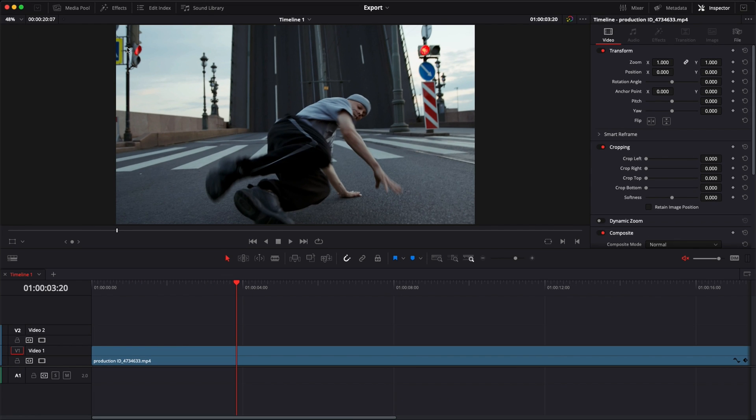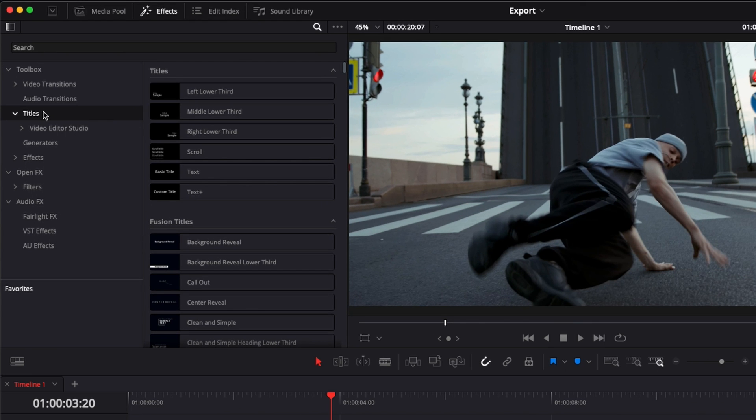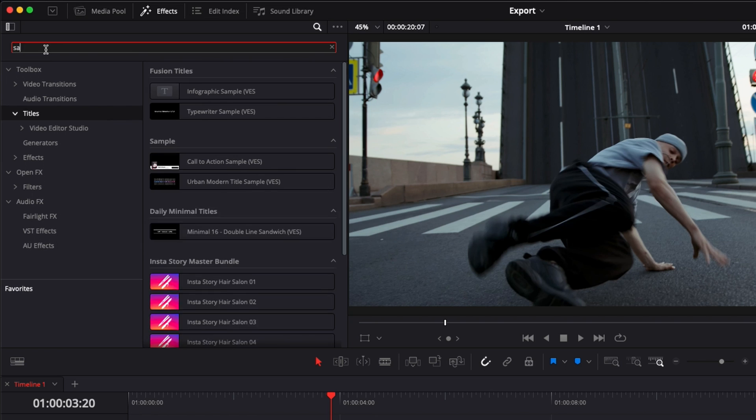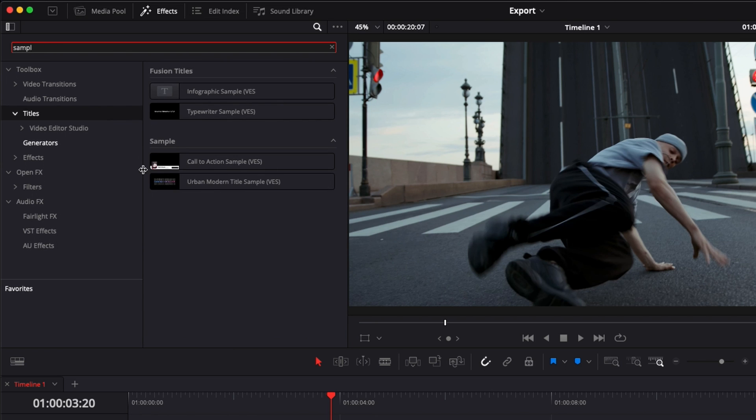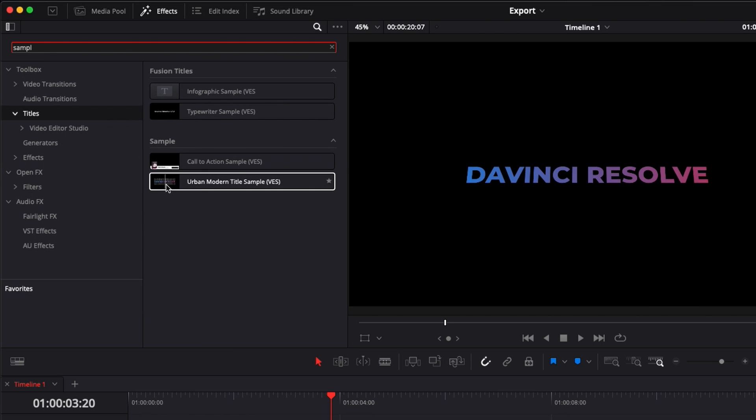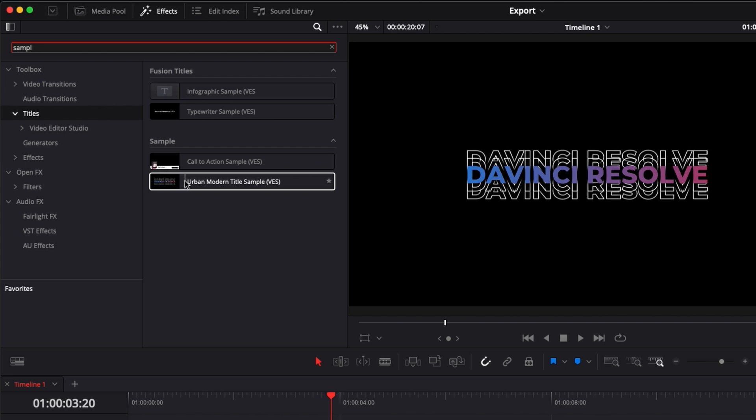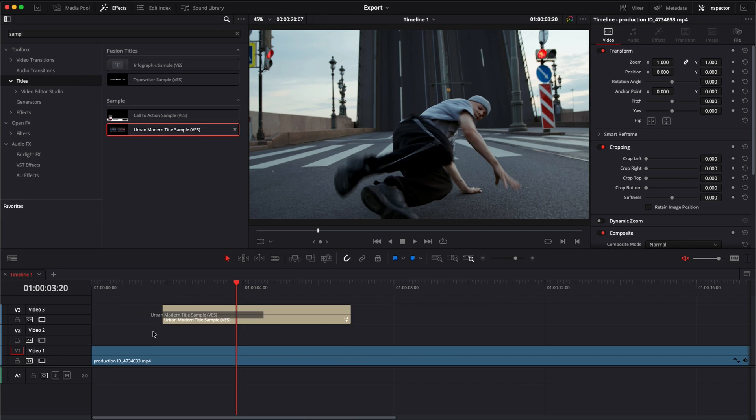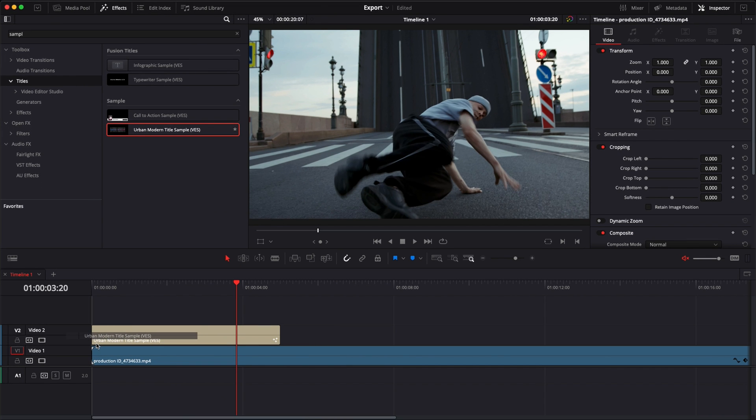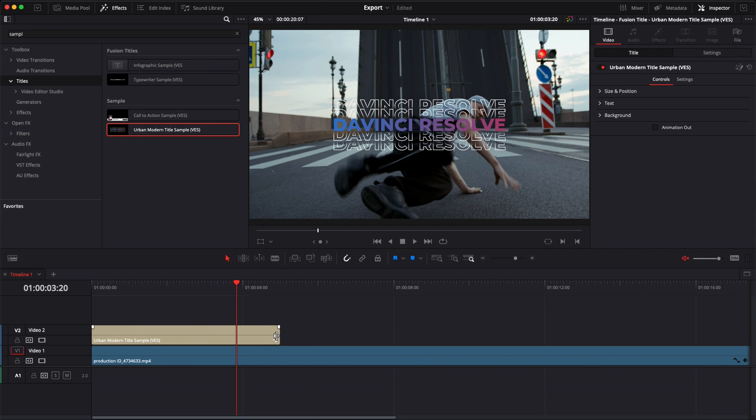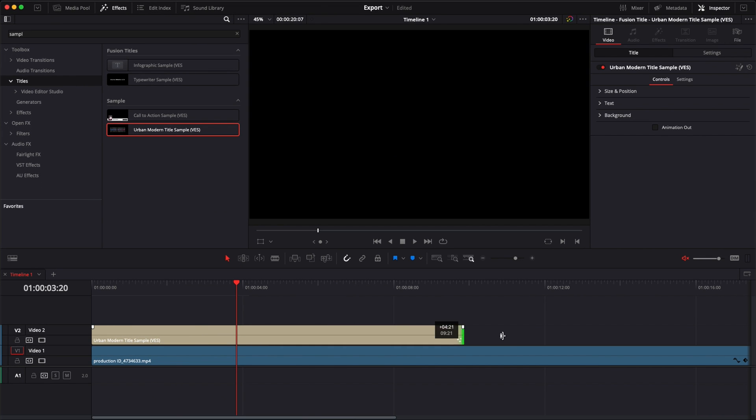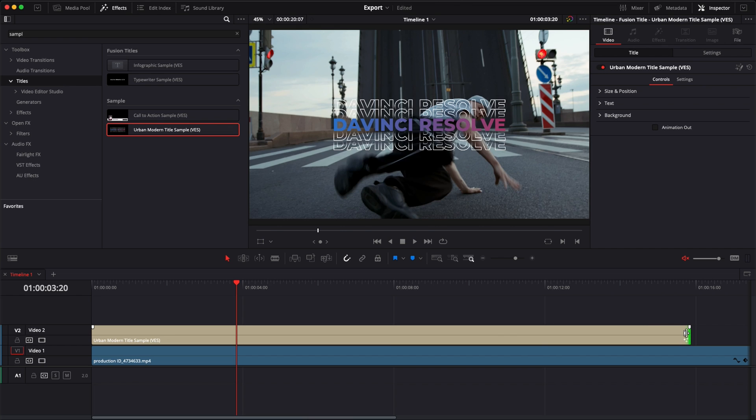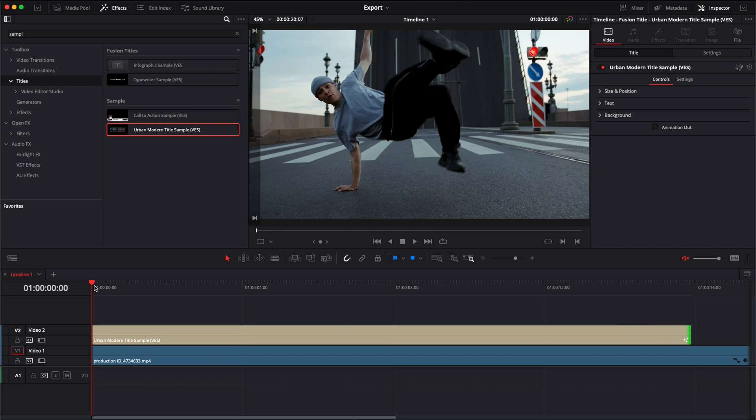Once in DaVinci Resolve you can get the title by going to effects, title, and here you can search for sample and you will get here any sample that you have from us as well as this one. So we can just take it, drag it directly on the timeline and we can extend it a little bit and here we have our title.